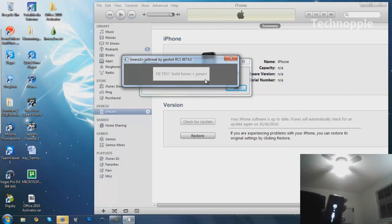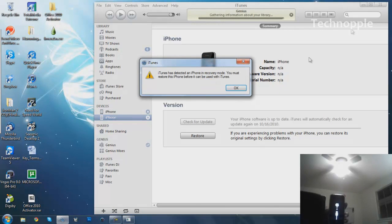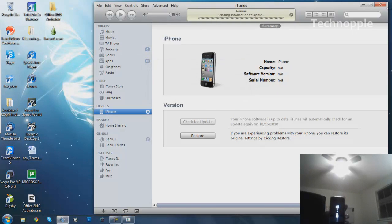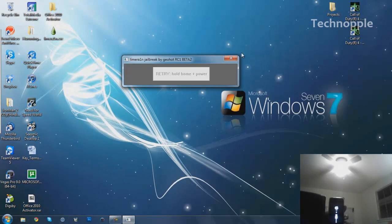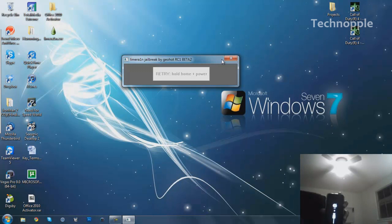Okay, there we go. Retry. And I'm going to give it one more shot. I'm going to hold home and power. Oh, okay.